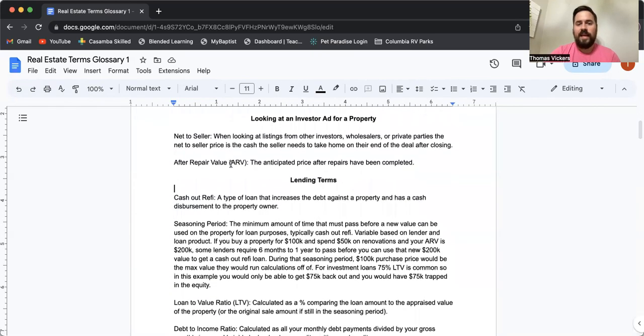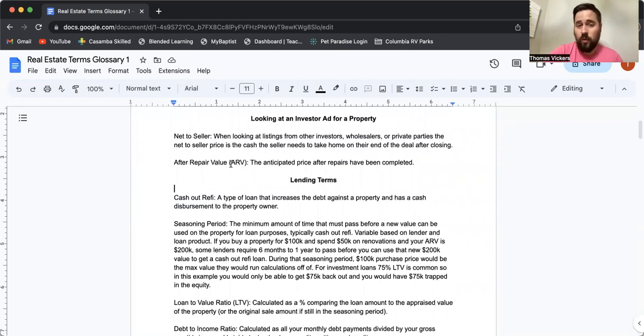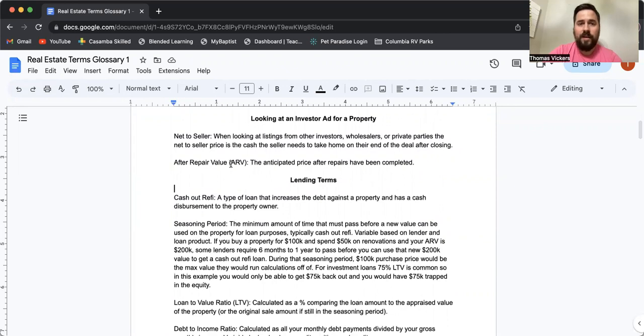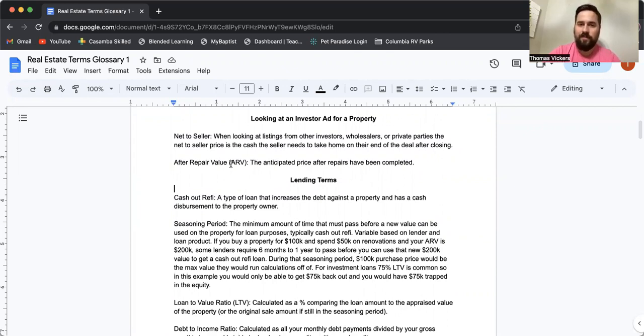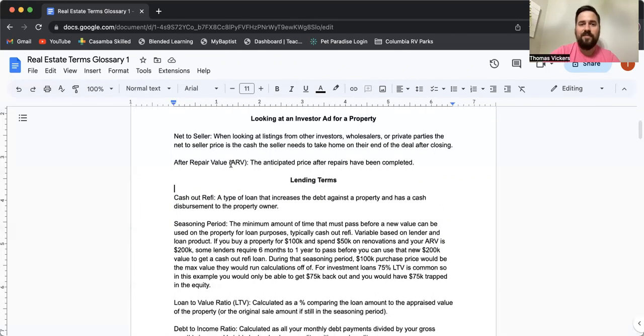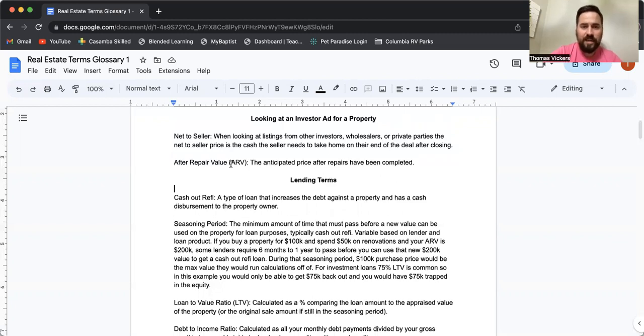If we're looking at an investor ad for a property, like we're looking at a wholesale deal, the term net to seller, that is going to be the whole amount that you're going to have to pay and then the seller is going to get the proceeds from it. So the seller may want $80,000 and then the wholesaler wants to make a $5,000 profit. So that means that they're going to send it out for $85,000 and then they will turn around and give the seller $80,000.